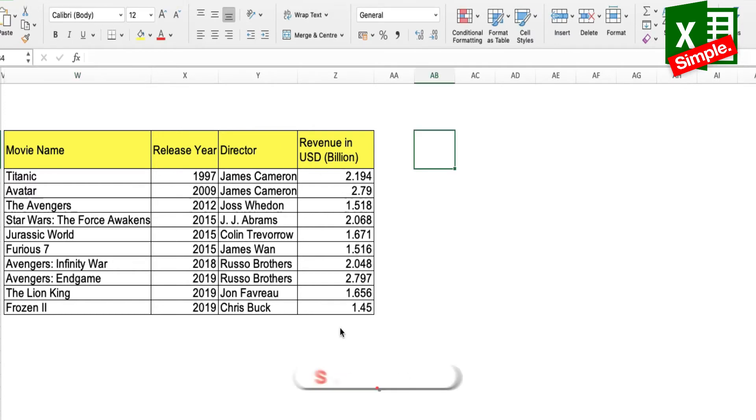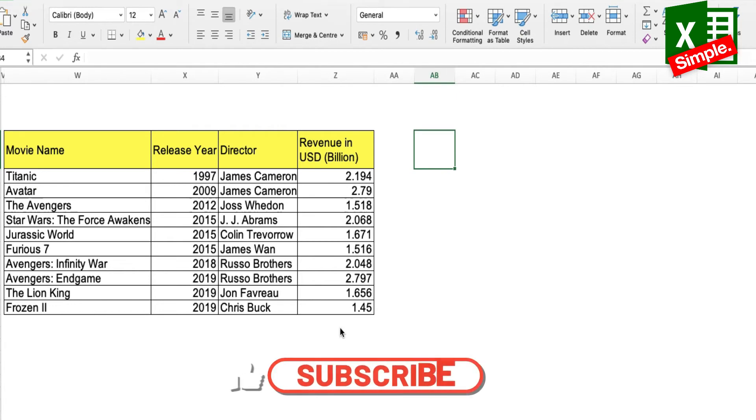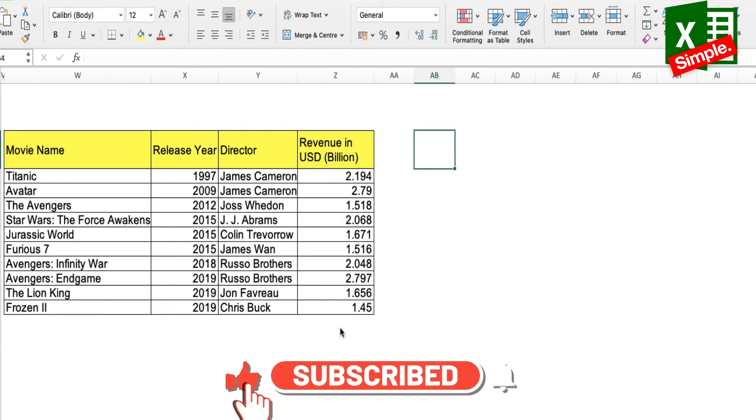Now let's say from this table I want to extract a list of movies that have grossed more than two billion dollars.